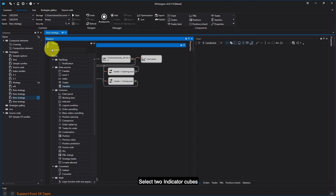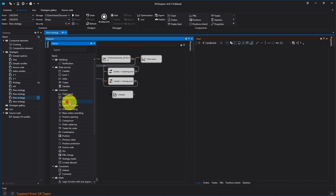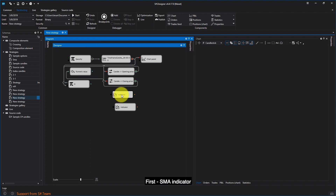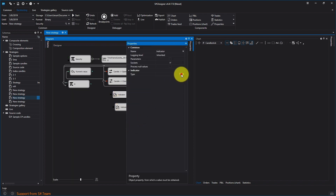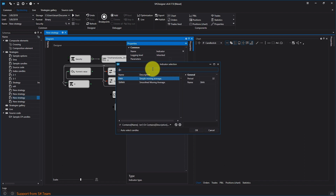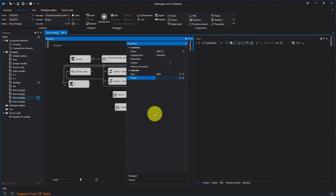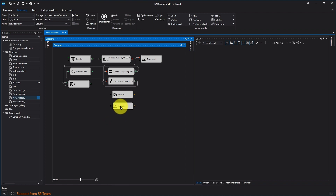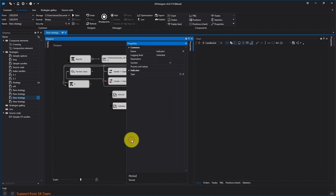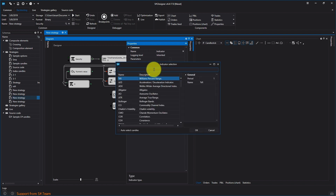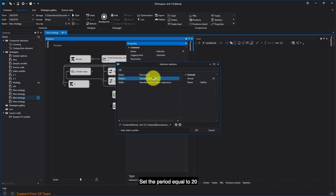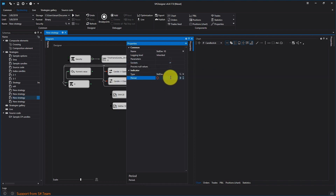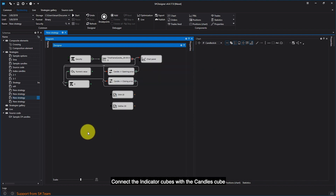Select two indicator cubes and in the settings, set the necessary values. First, SMA indicator — set the period equal to 20. Second, indicator of average deviation (standard deviation) — set the period equal to 20. Connect the indicator cubes with the candles cube.